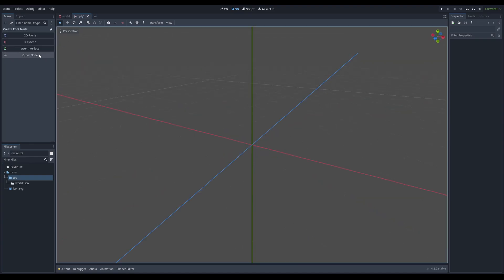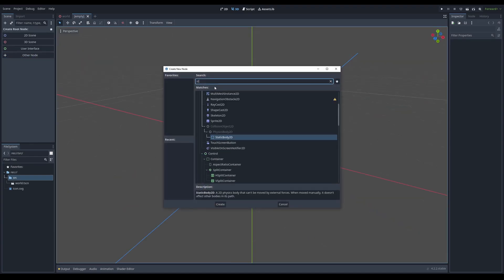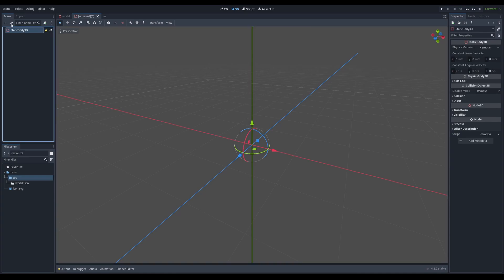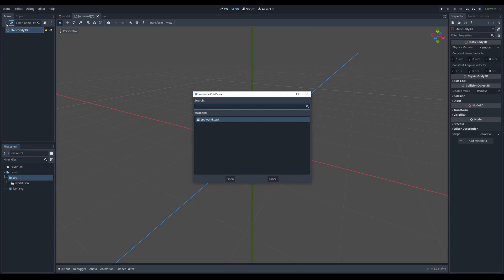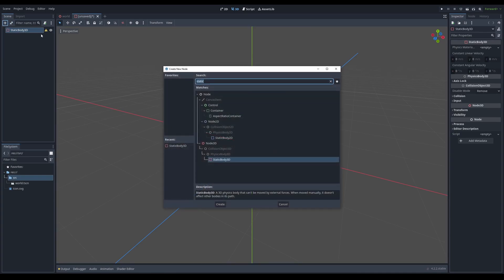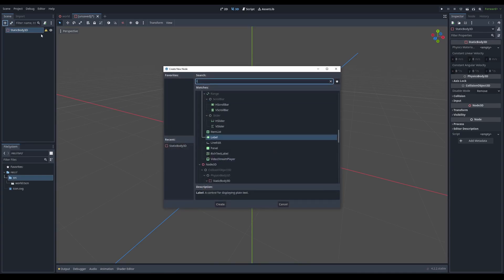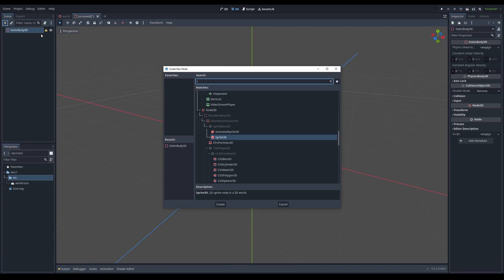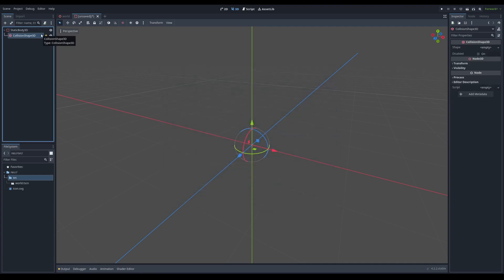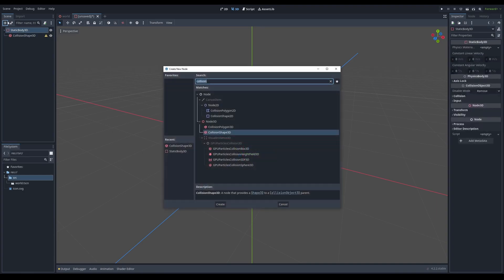I'm going to start by adding a new scene and I'm going to click other node and I'm going to make it a static body, a static body 3D, and I'm going to add a collision shape. So I'm going to click the plus sign, not the link icon. I'm going to type in a collision shape and I'm also going to go back up here, click static body. I'm going to type in mesh instance.